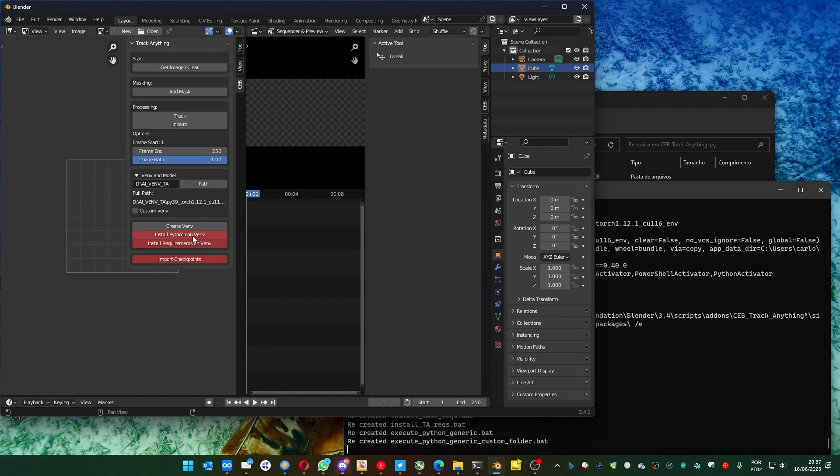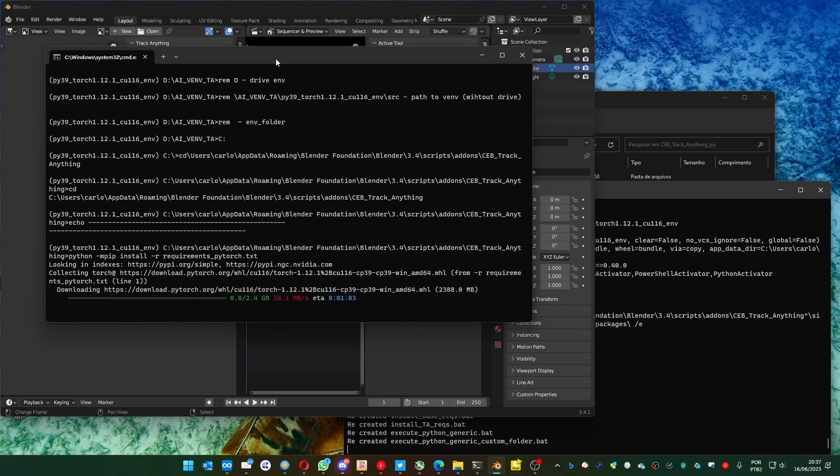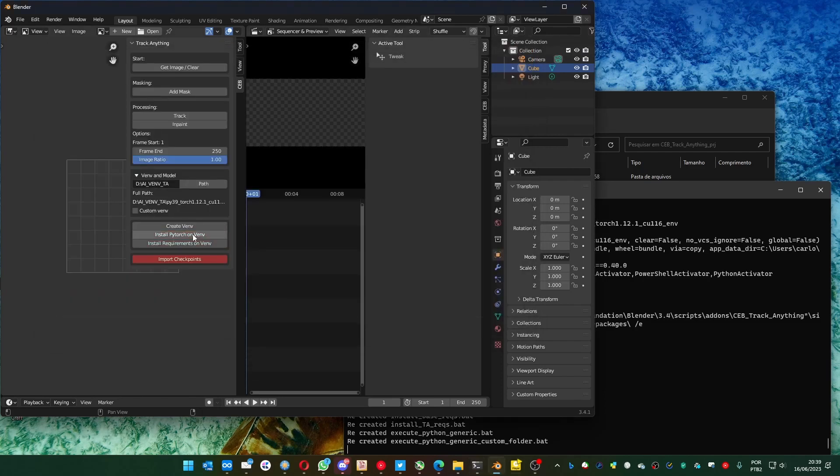I have to install PyTorch. Let's do it. It will pop up a new window and you'll just wait for it to install. Now that you have the PyTorch installed, you can close this window and go to the other requirement.